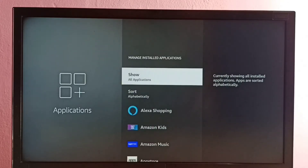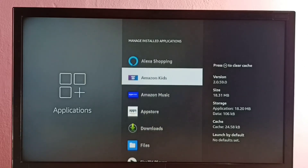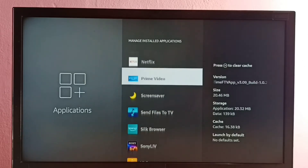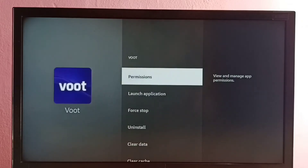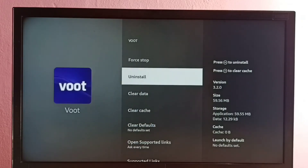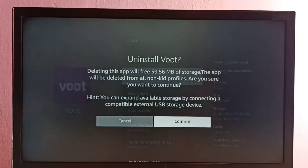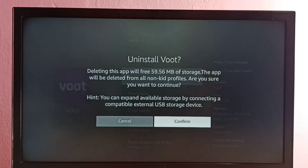Then select Show All Applications, then go down and locate Boot App. Select it, then select Uninstall. Deleting this app will free 59.56 MB of storage.